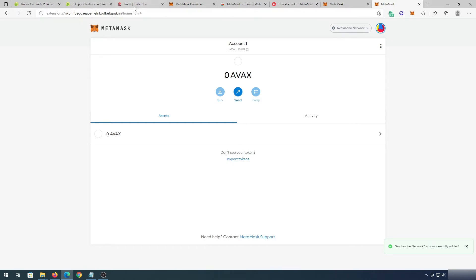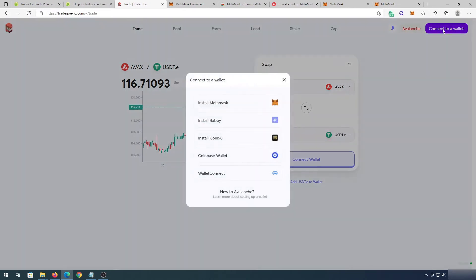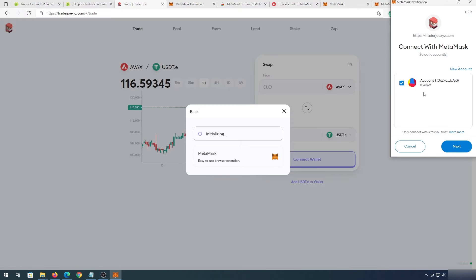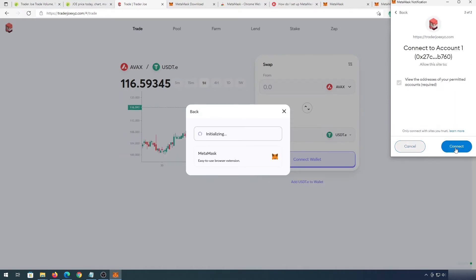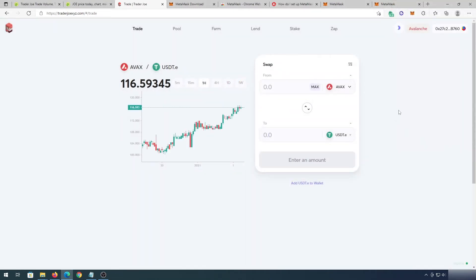Next we need to connect our wallet to Trader Joe Decentralized Exchange. We'll go back to the website, press Connect to Wallet, and this window will appear. We press MetaMask, then another window appears trying to connect MetaMask to Trader Joe DEX — press Next and then Connect. Once the connection is established, you'll see your Avalanche address here.